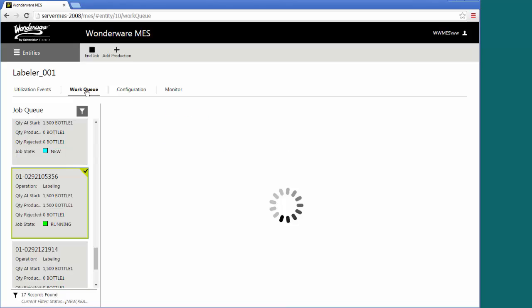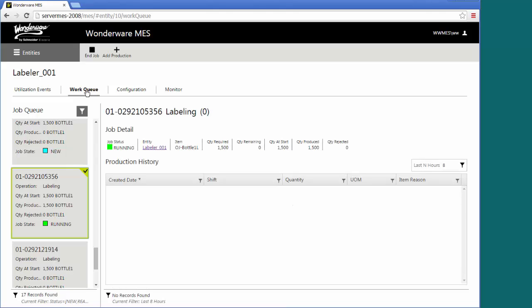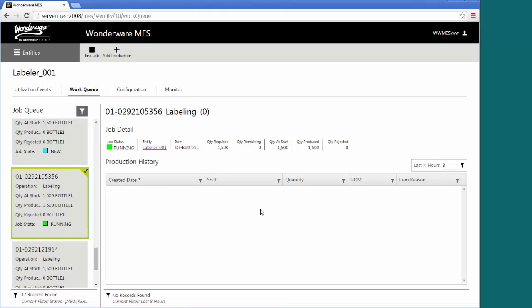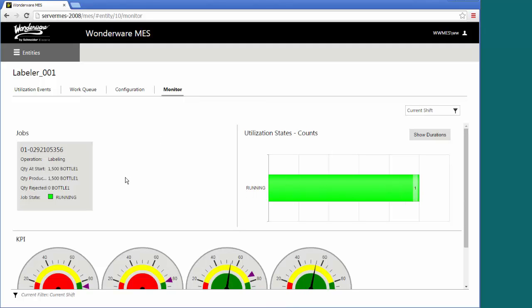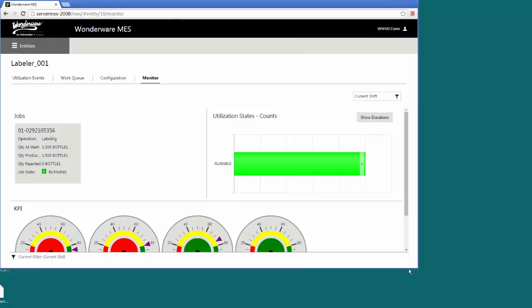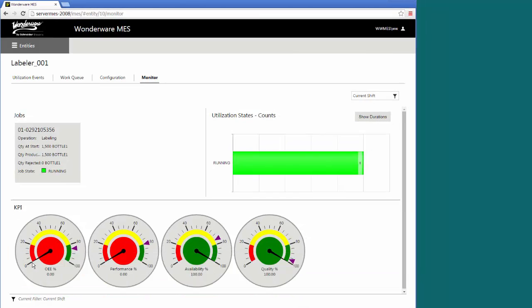For that entity, you can see other work that may be queued there to see what else is being set up for it. What specific job we have here. If there is any production history for that job, you would see the list of good and bad quantities that have been produced for that entity. Some configuration. And if you want to monitor the line, the operator can go take a look at some of the states the line's been in, and you have your OEE performance availability quality type dials depending on what's been produced so far.